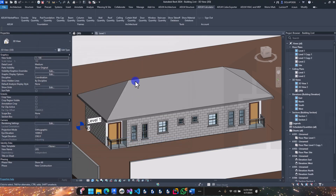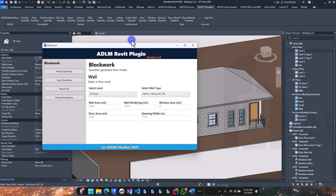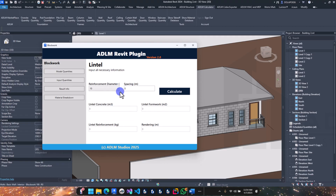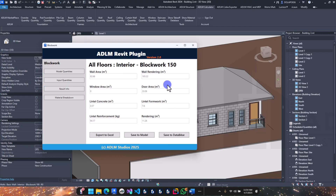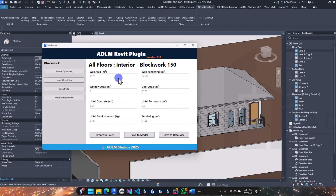We haven't done the internal walls yet either. Go to walls and quantities, set the wall thickness to 150. Enter the internal wall details here — since it's just the 12mm, once you have the bar length and spacing, populate the results and save to database. That saves the internal walls as well.